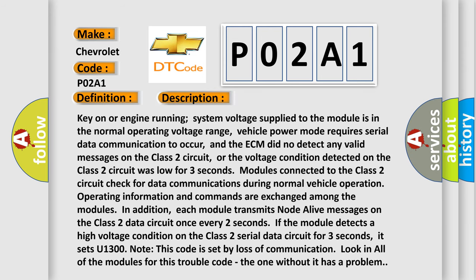Key on or engine running, system voltage supplied to the module is in the normal operating voltage range, vehicle power mode requires serial data communication to occur, and the ECM did not detect any valid messages on the Class II circuit, or the voltage condition detected on the Class II circuit was low for three seconds. It sets U1300. Note: this code is set by loss of communication. If you have a communication issue, look in all of the modules for this trouble code — the one without it has the problem.